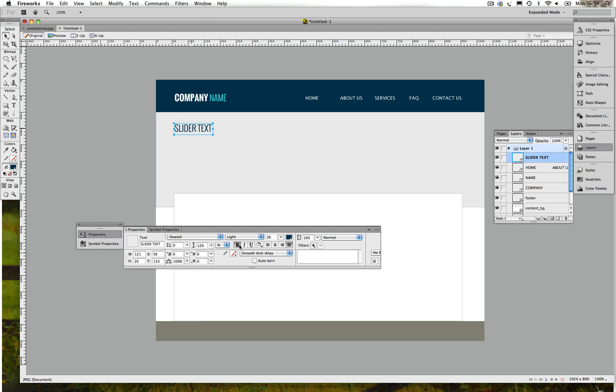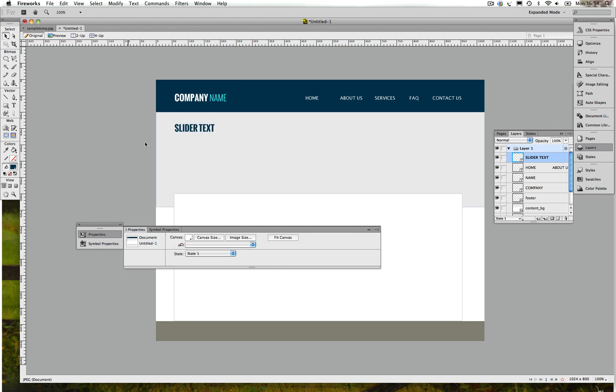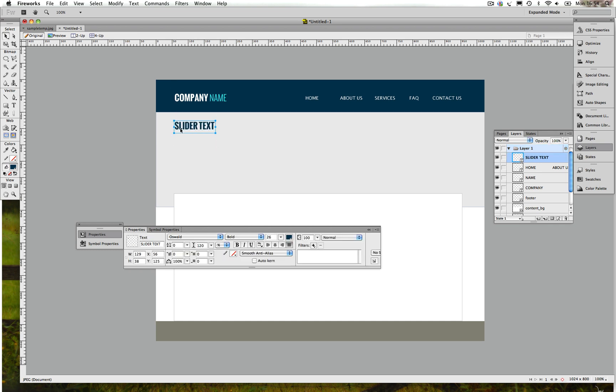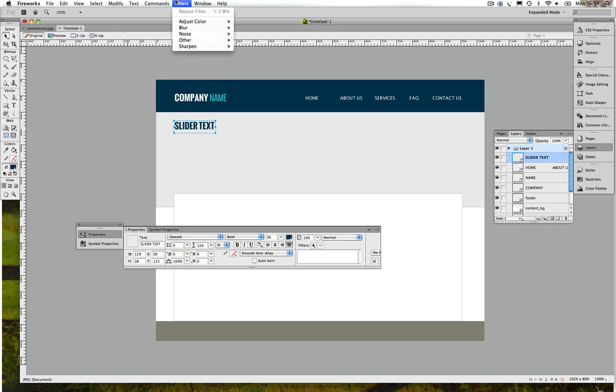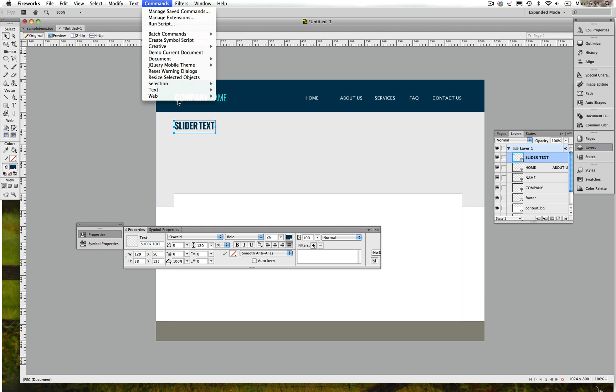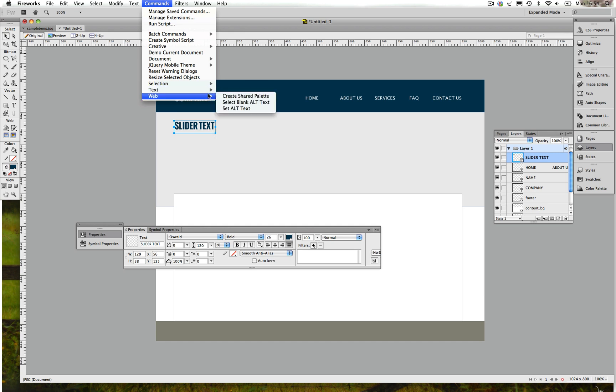One thing I need to tell you guys, when you choose Bold in Fireworks it's completely different to the bold you actually use on the website. So if you are using bold here, this is not how your text gonna appear on the website, so please do bear that in mind.